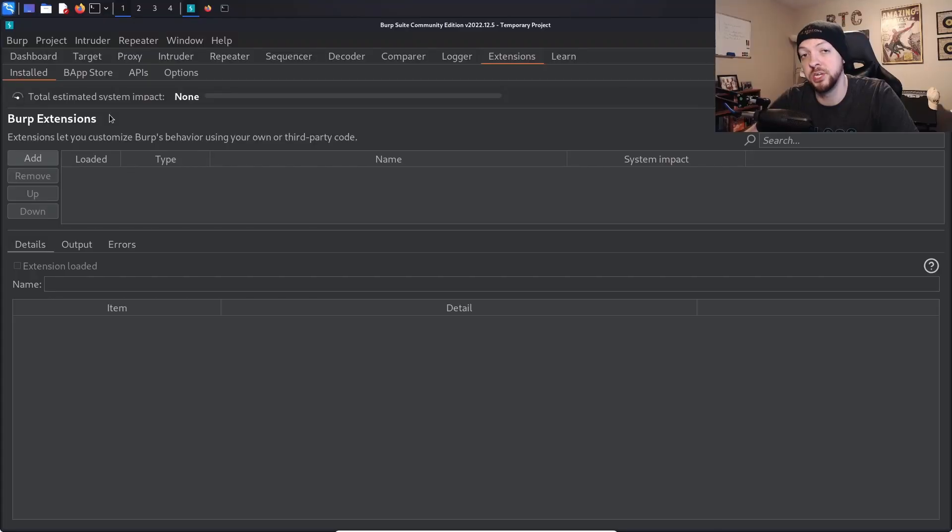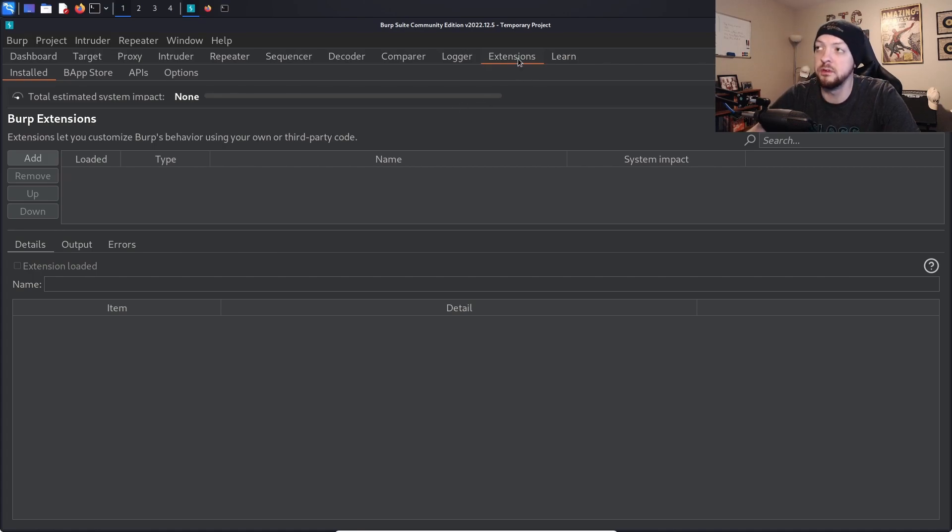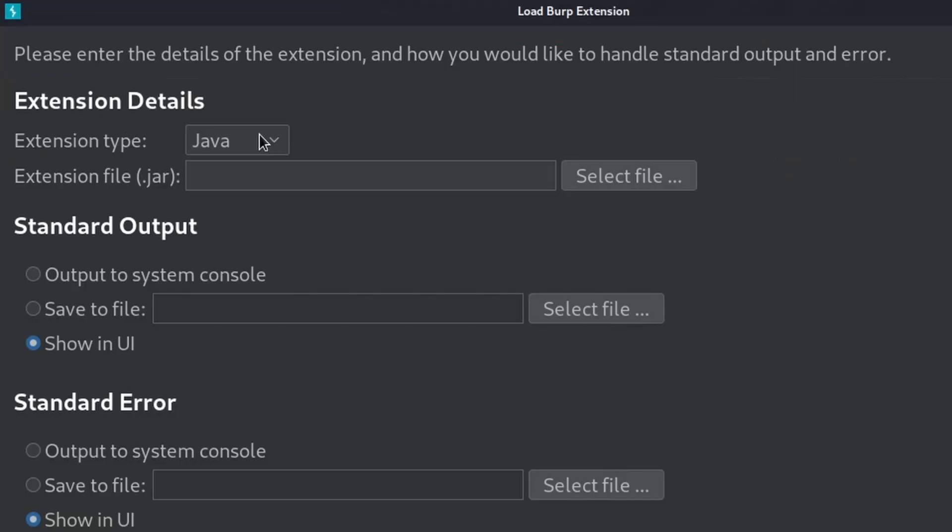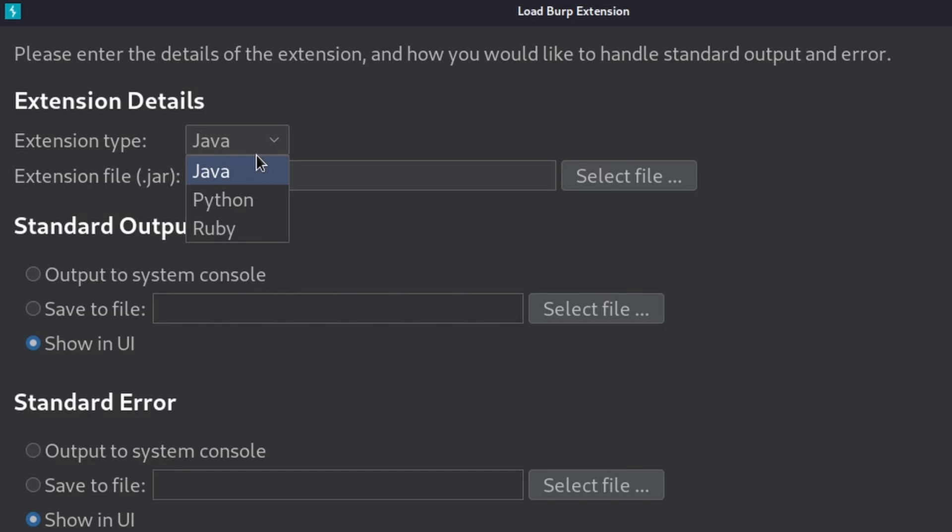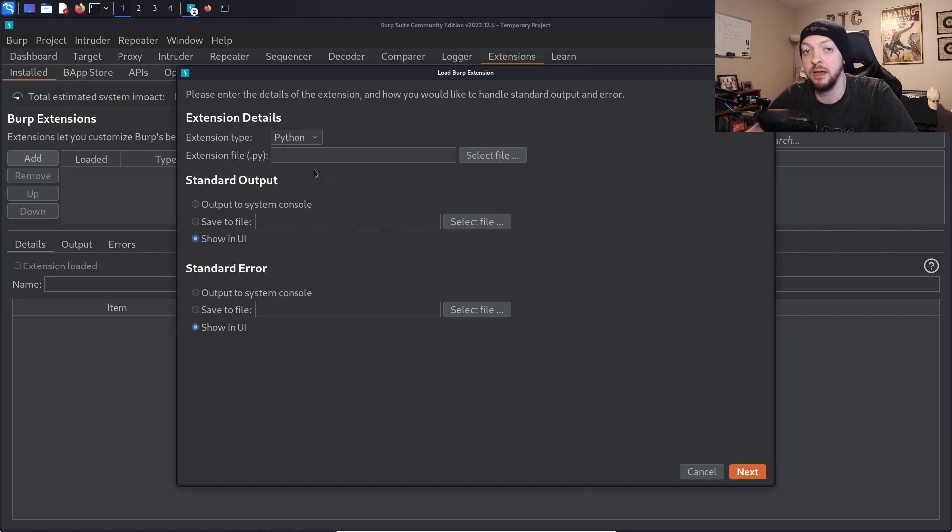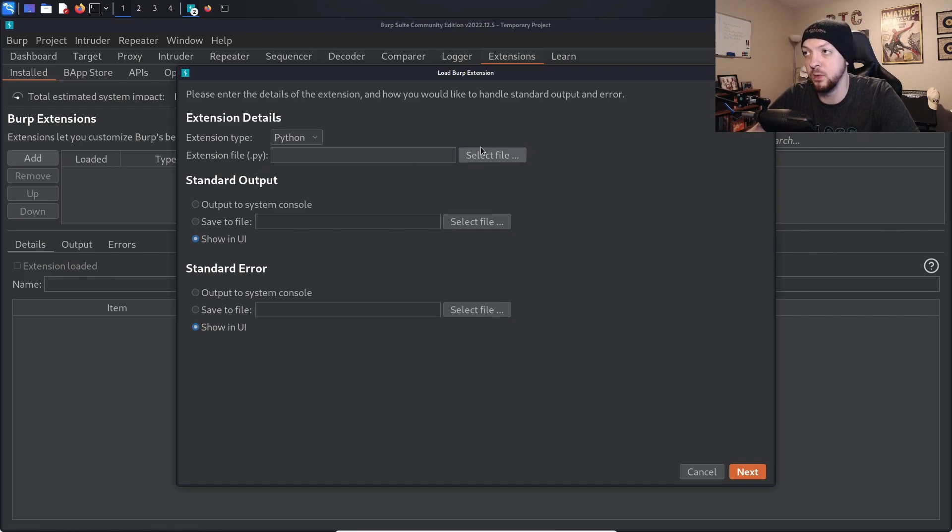So once you have your extension written, then you need to add it to Burp. To do this, we're going to go to extensions, installed, and then we're going to click add. In the first option right here it says extension type, depending on what language that you used you choose the appropriate one here. For this example I used Python, so I'm going to select Python. Then it asks for the extension file, and this is going to be where you give it that file that you just wrote. And in Python it would obviously be a .py file.